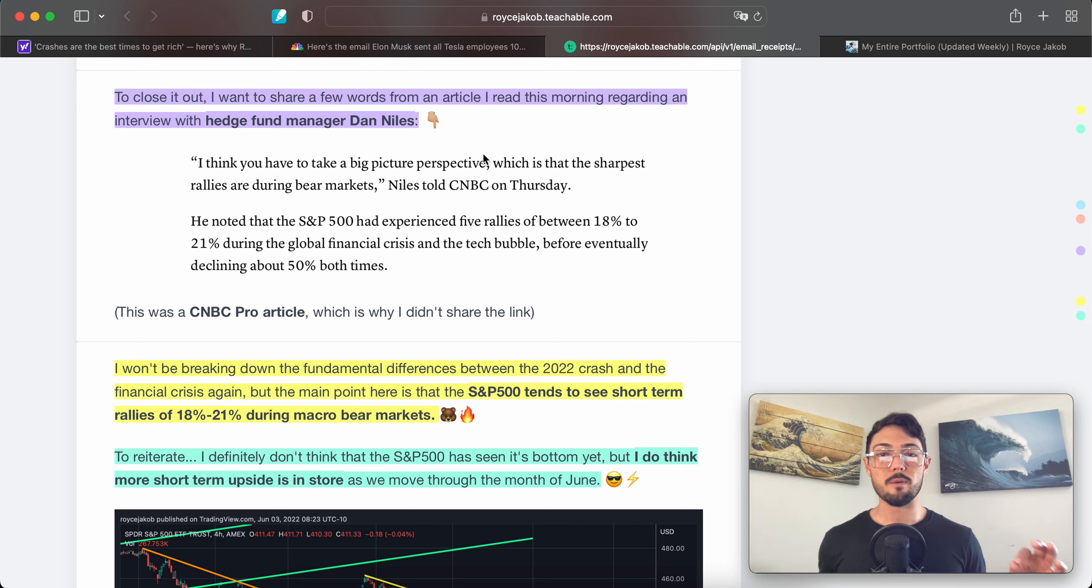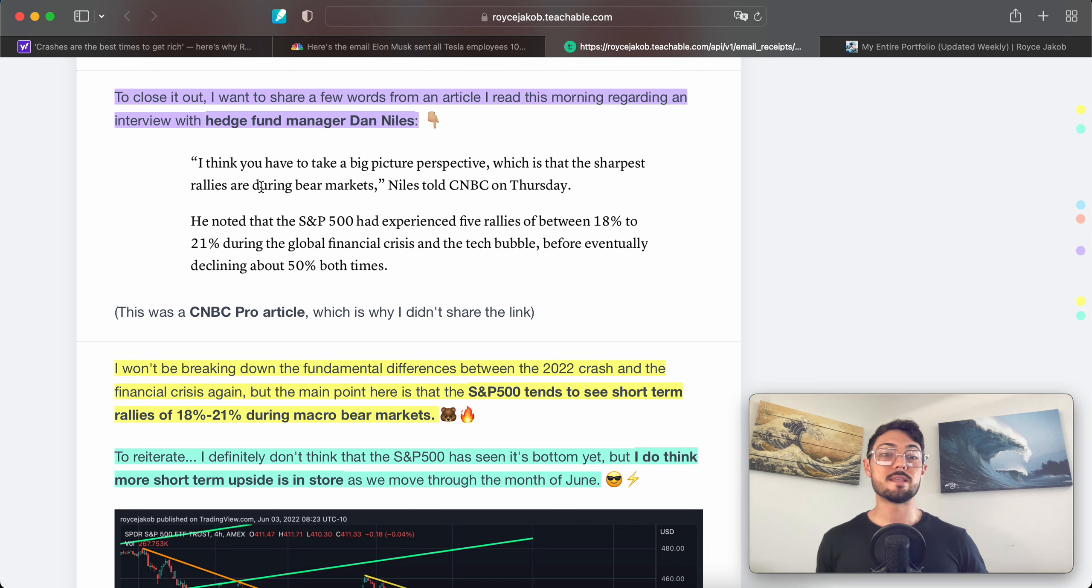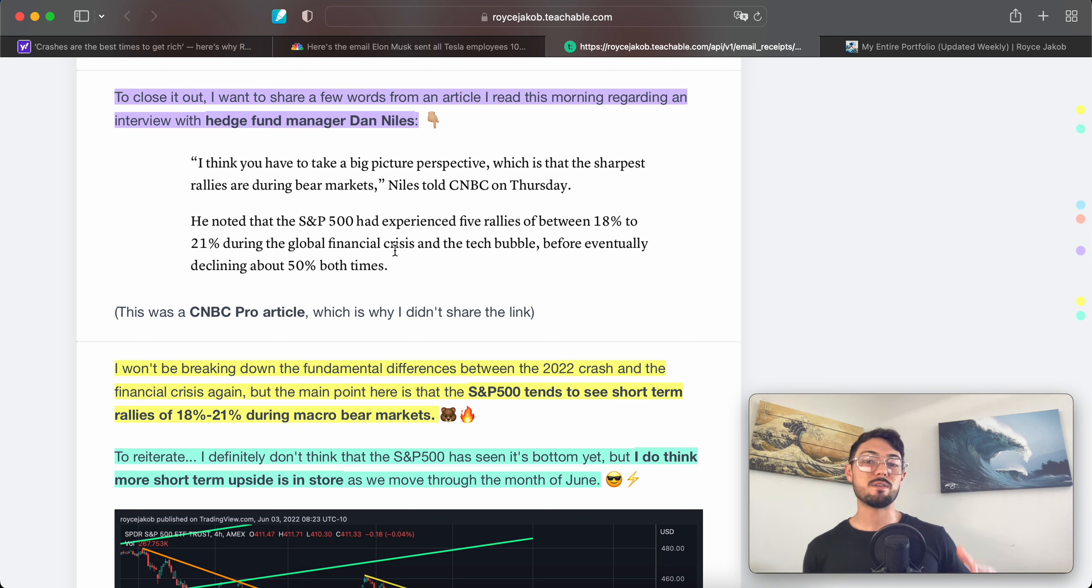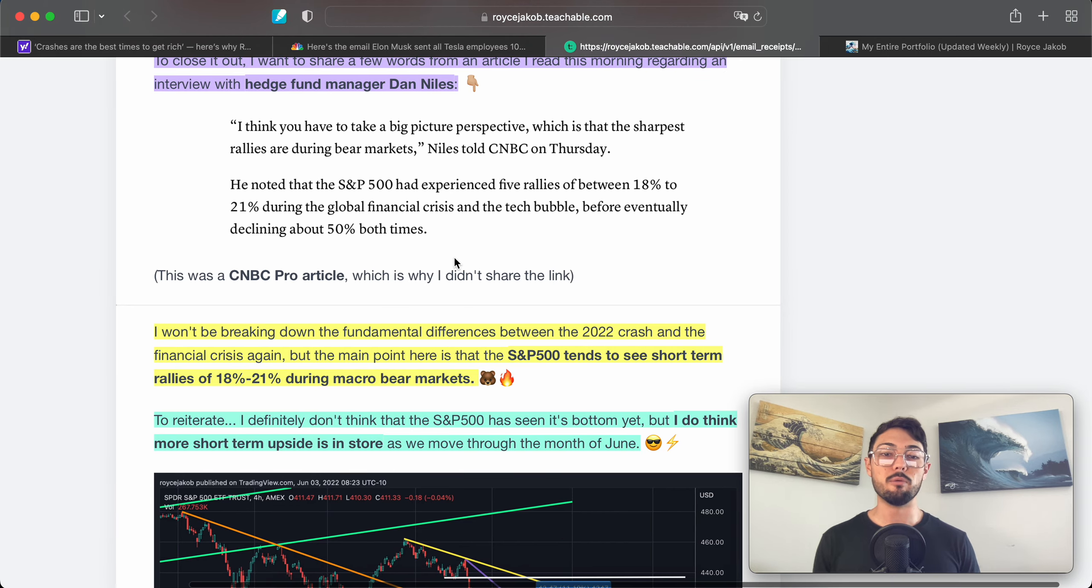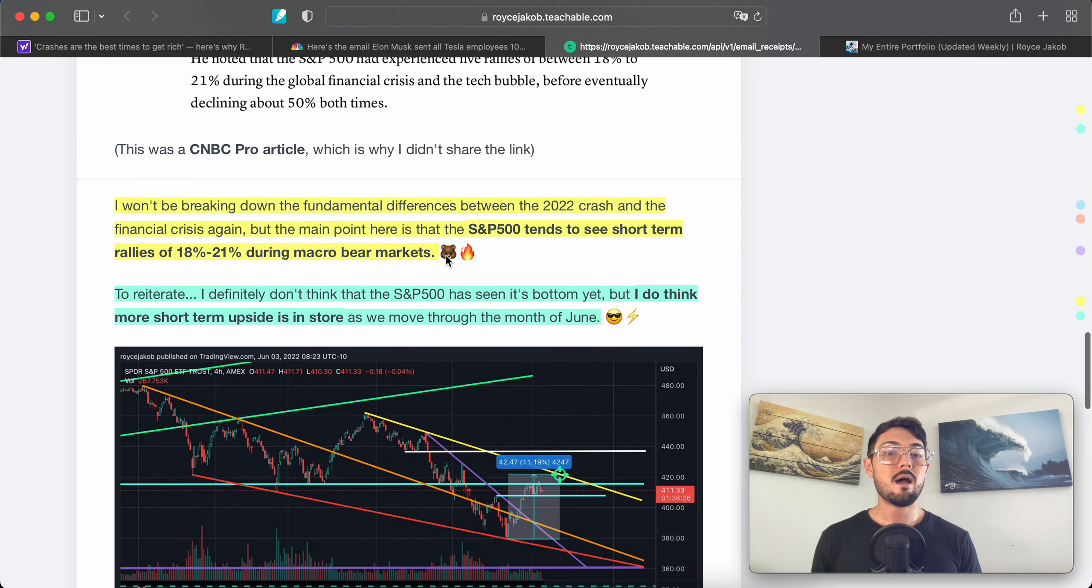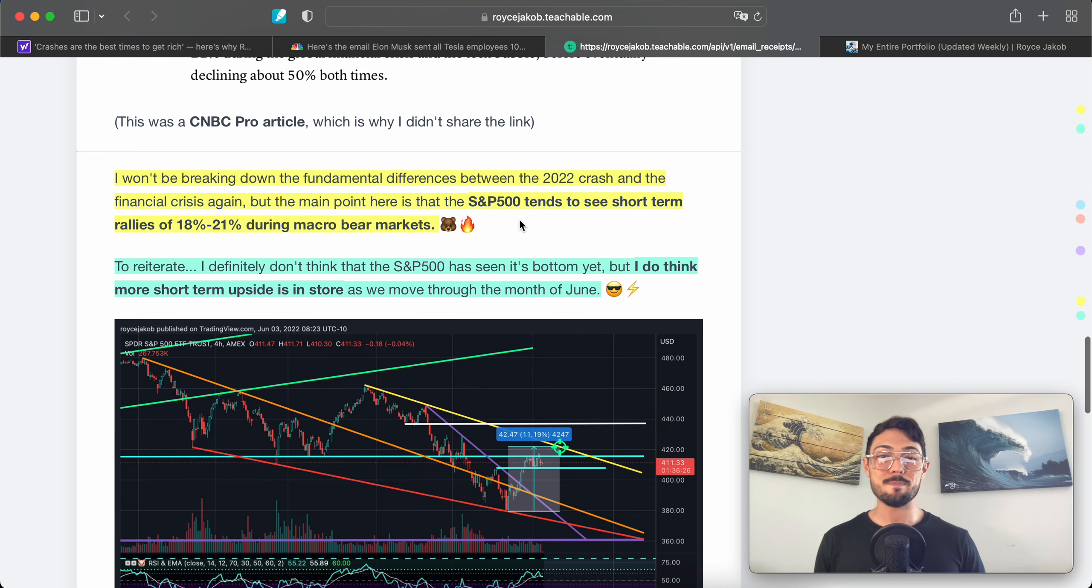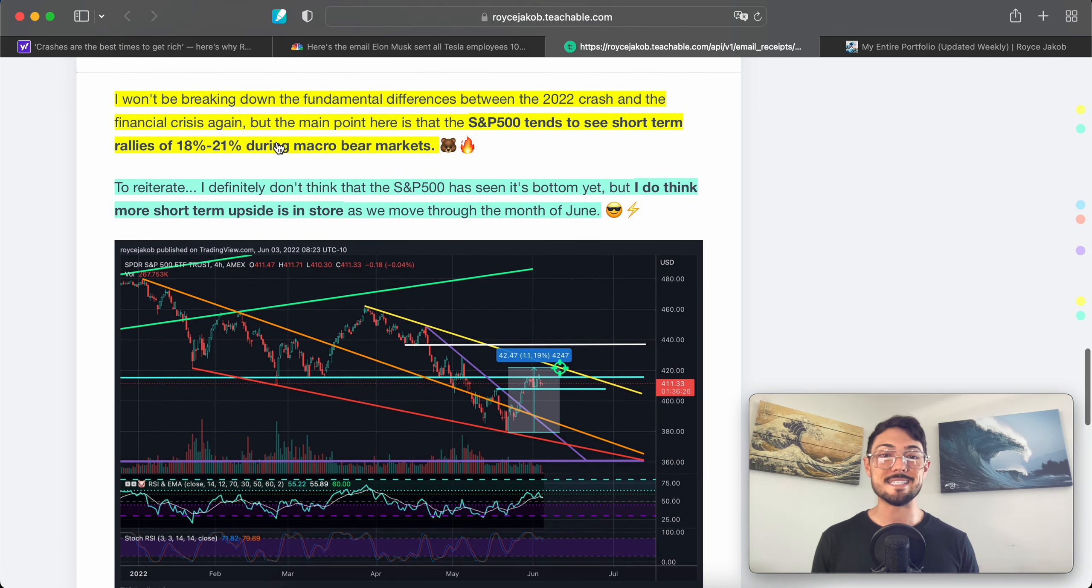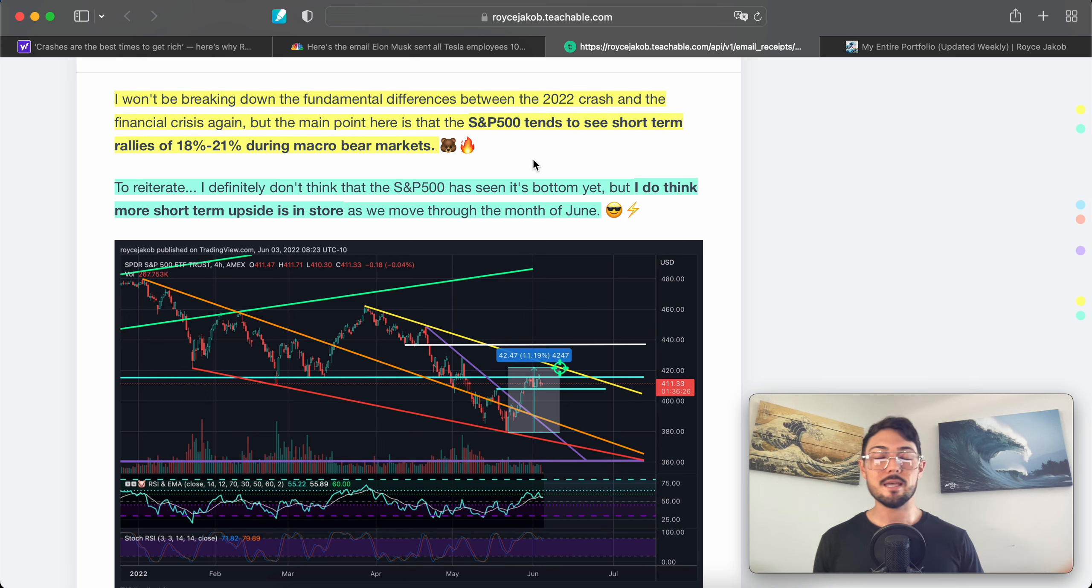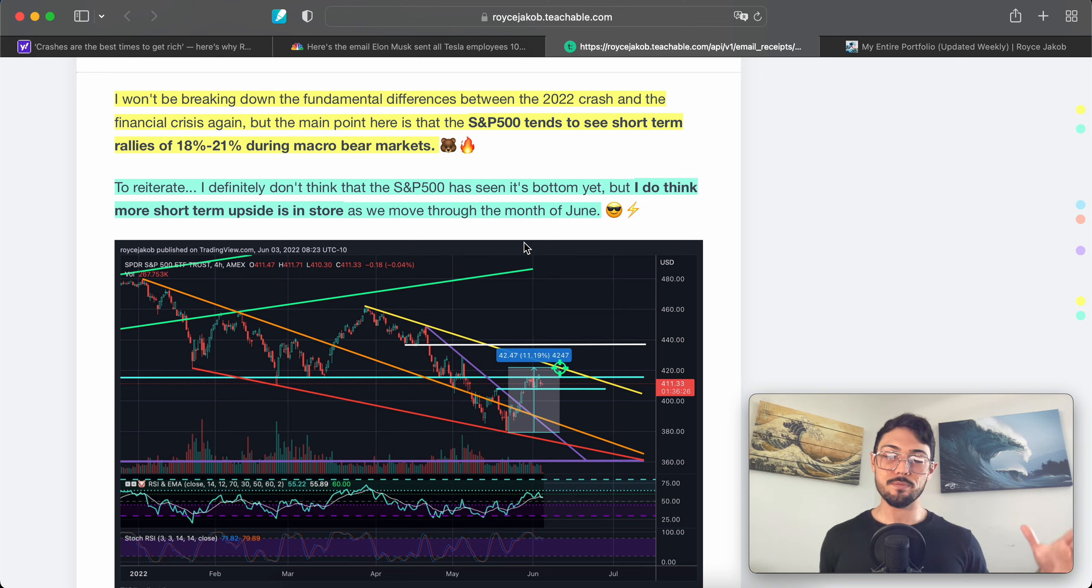To close it out, I want to share a few words from an article I read this morning regarding an interview with hedge fund manager Dan Niles. Quote: 'I think you have to take a big picture perspective, which is that the sharpest rallies are during bear markets,' he told CNBC on Thursday. He noted that the S&P 500 had experienced five rallies of between 18% to 21% during the global financial crisis and the tech bubble before eventually declining about 50% both times. I won't be breaking down the fundamental differences between the 2022 crash and the financial crisis again, but the main point here is that the S&P tends to see short-term rallies of 18% to 21% during macro bear markets.